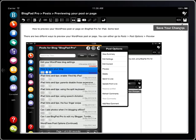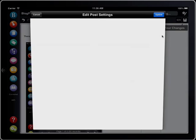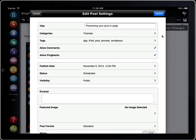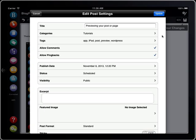Go to post settings to change categories, tags, publish date or status. You can also change featured image, post format and custom fields here.